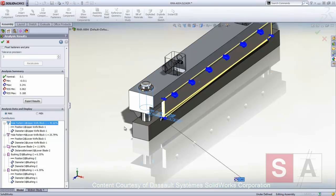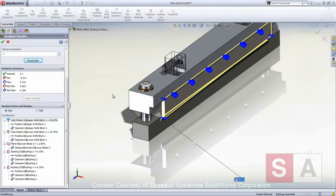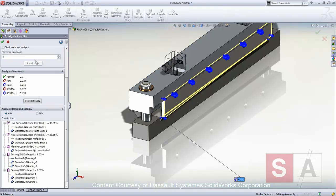The upper knife block is now the highest contributing feature. Let's tighten up the position tolerance on this one as well and click Recalculate. Now we meet our desired goal.